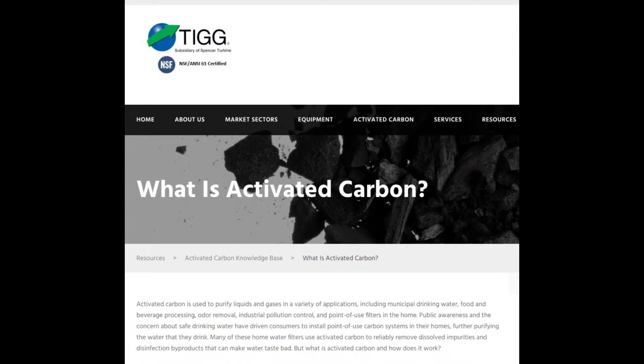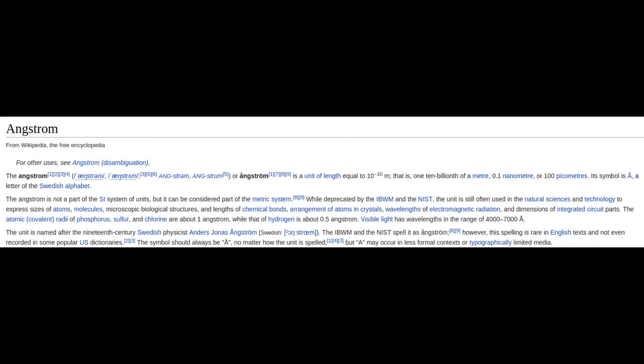The pores on activated carbon come in three ranges: less than 10 angstroms, up to 1000 angstroms, and more than 1000 angstroms. The angstrom is a unit of measurement equal to 0.1 of a nanometer. Activated carbon adsorbs effectively because it has a large surface area, pores, and attractive forces which draw in reactive compounds and out-compete other attractive and repulsing forces.